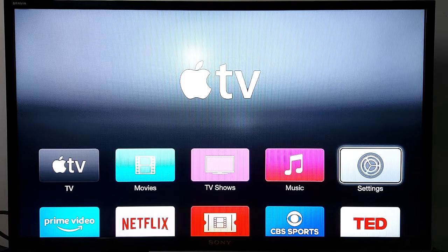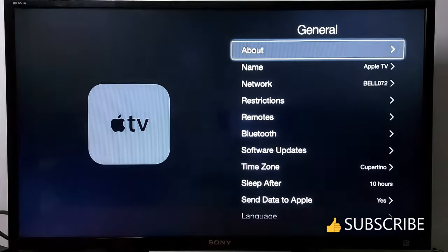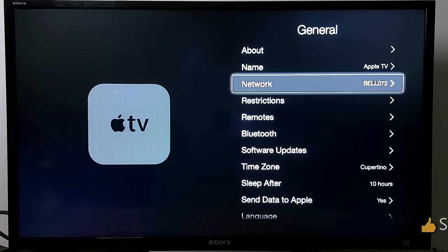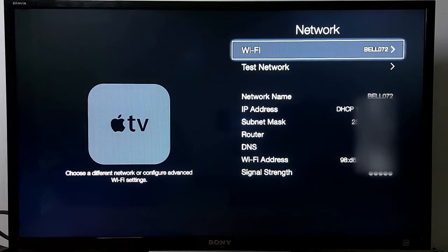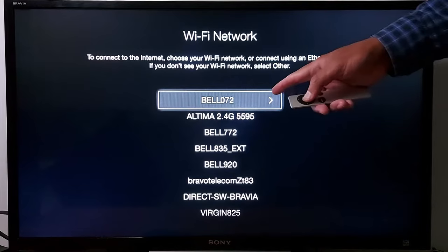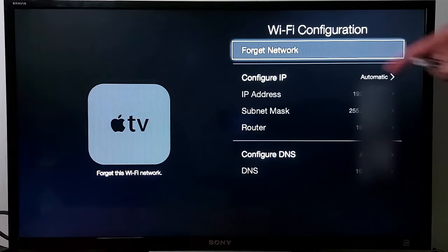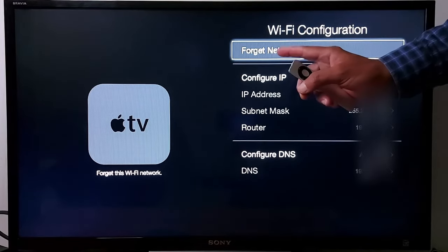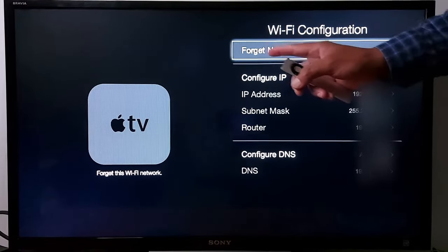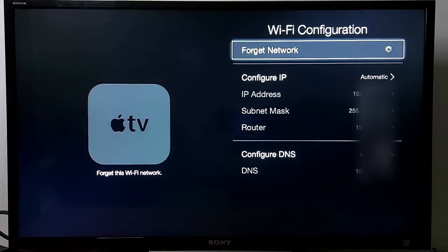Go to Settings, then General, then Network. Press on your Wi-Fi and press it again. You will get the Wi-Fi configuration screen. Press 'Forget Network' — when you press that, your Apple TV will get disconnected.